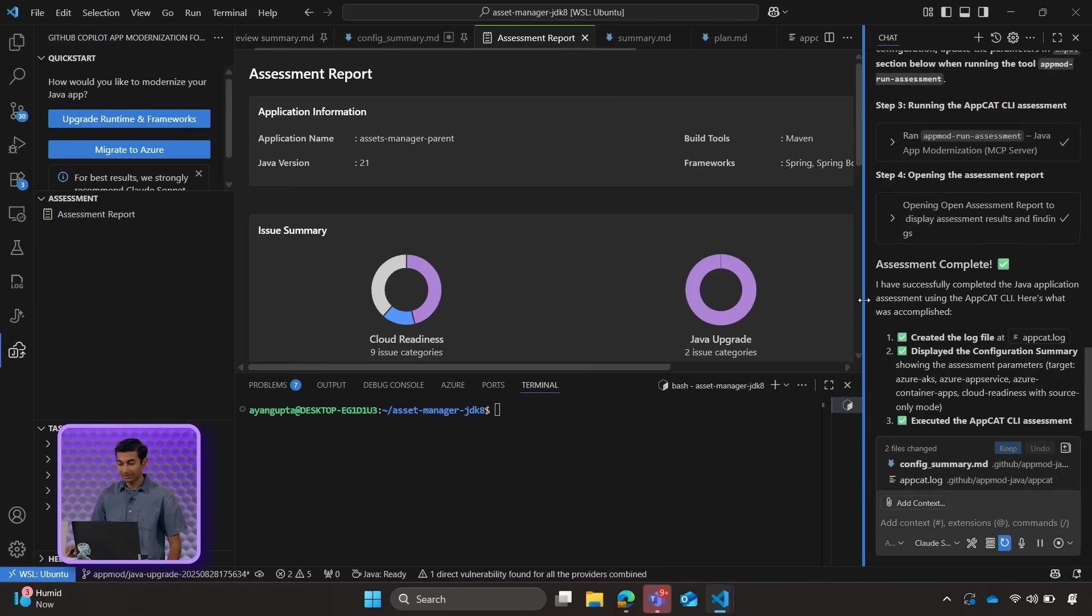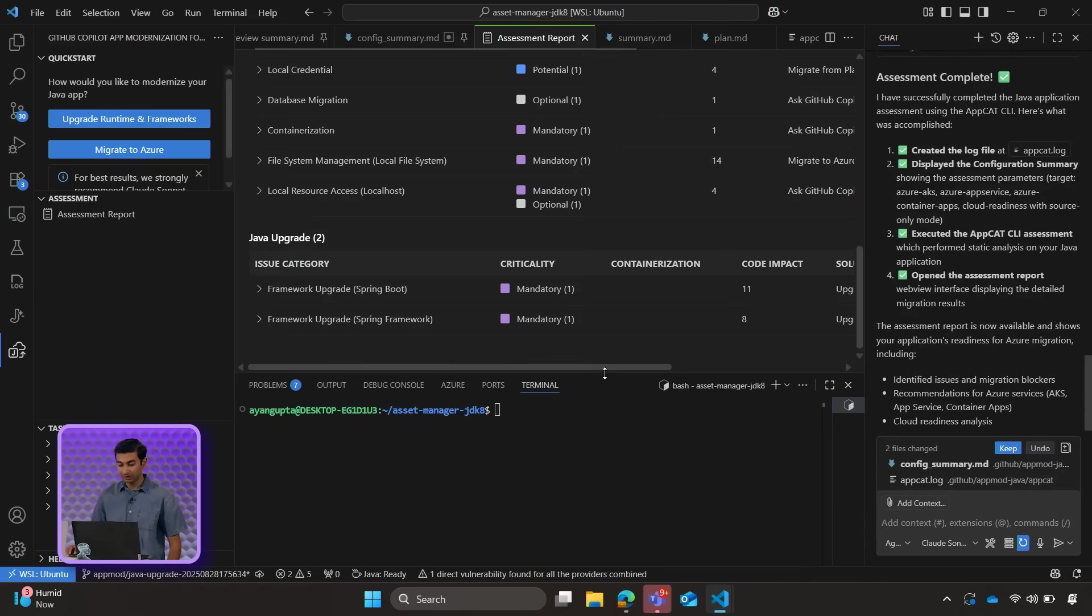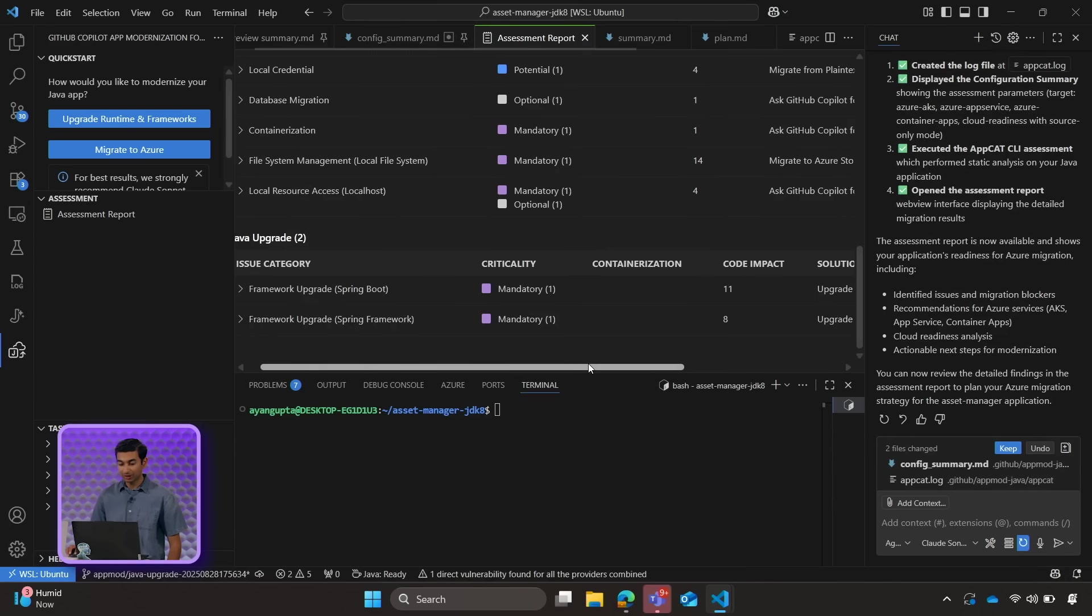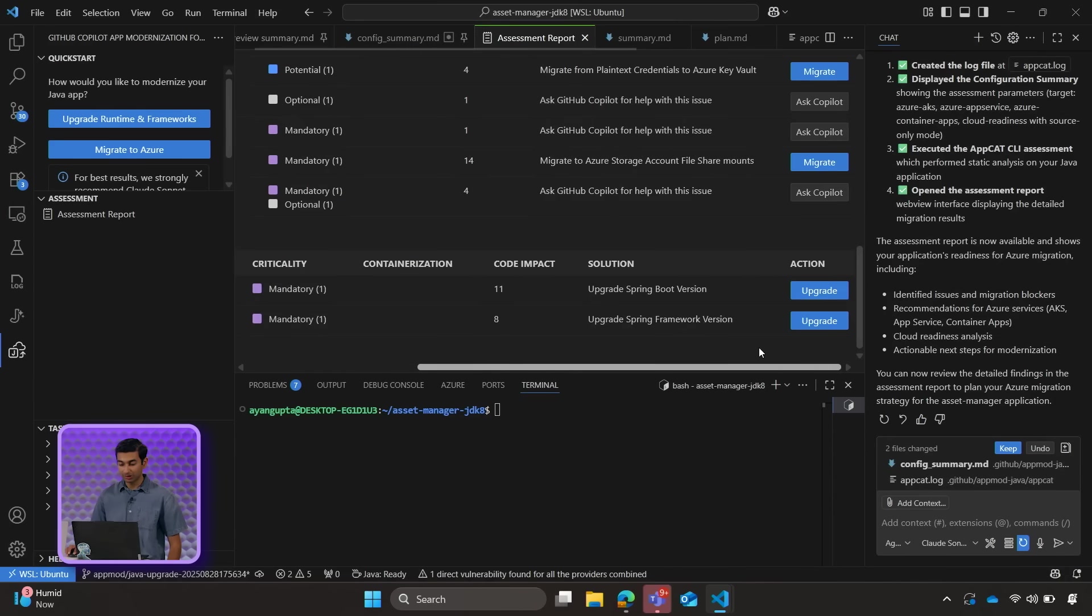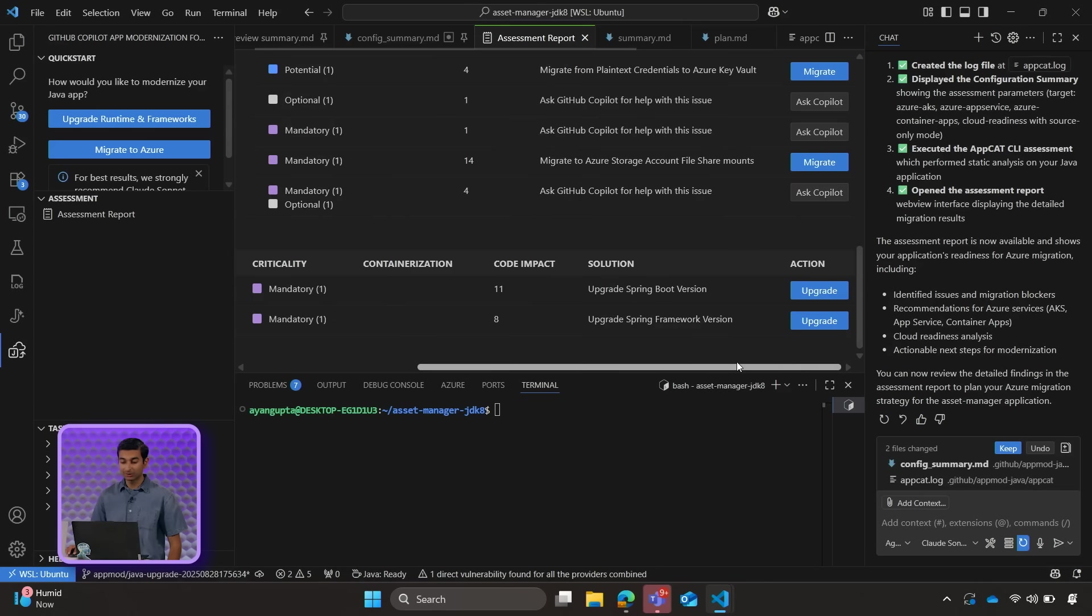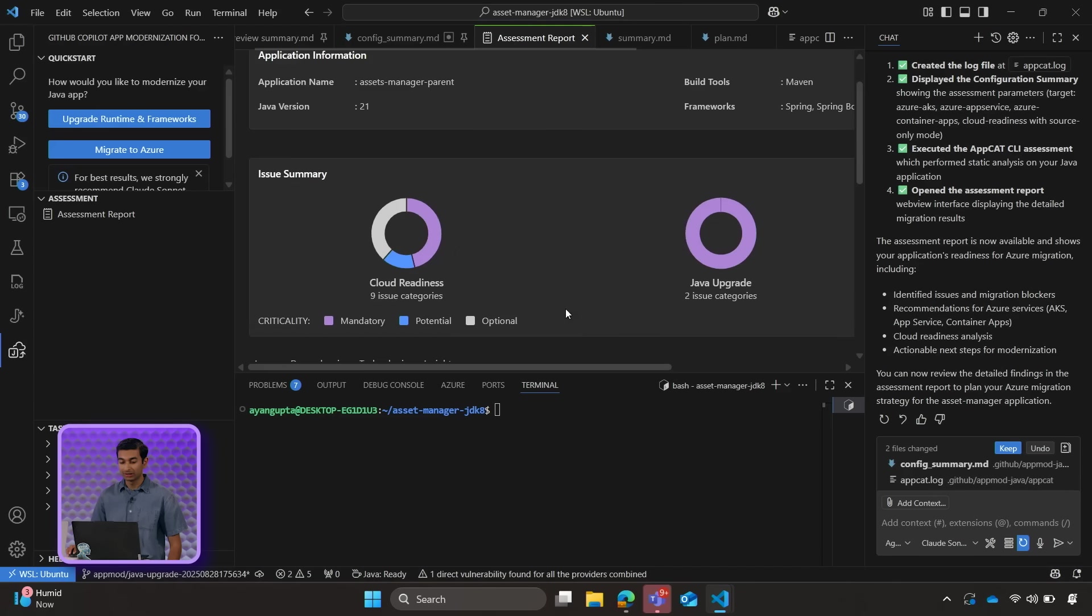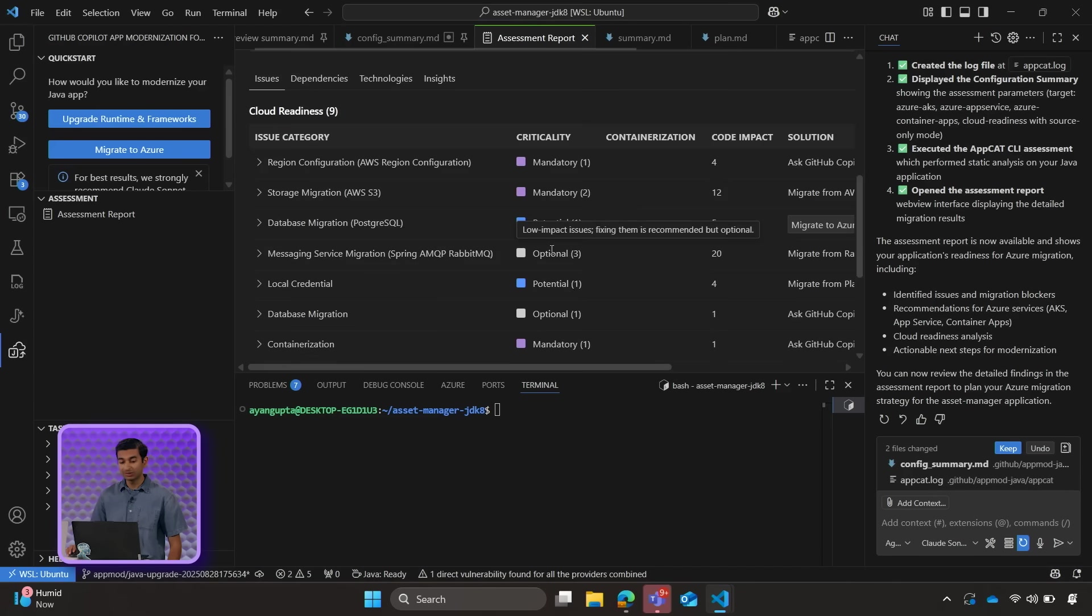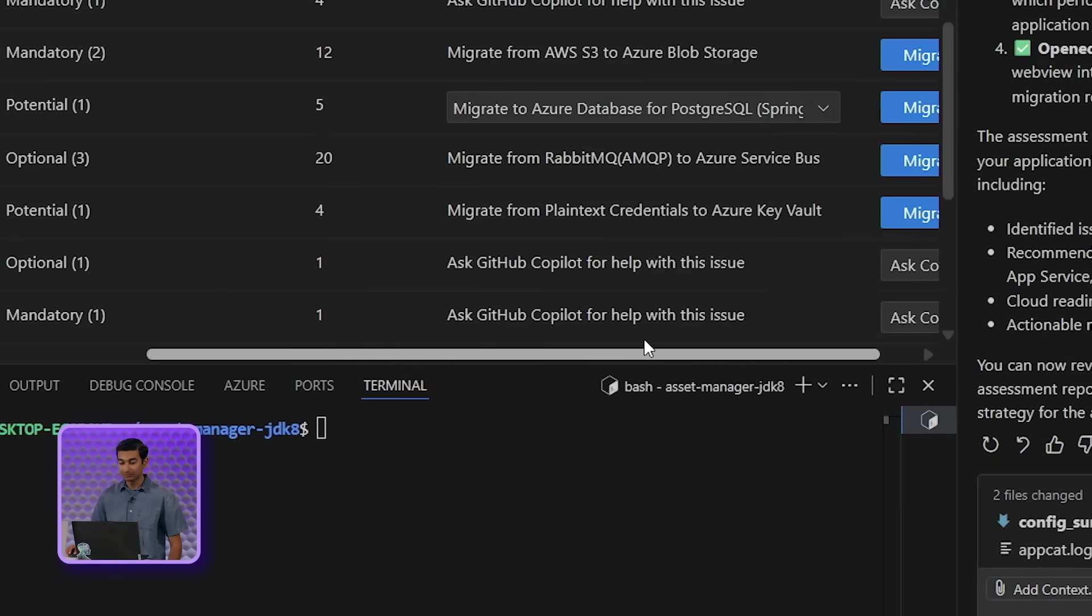Okay, so we can see that we have a new assessment report. The issue we had previously about upgrading our Java version to 21 is no longer there. For the other two Java upgrade issues, we would follow a similar process where we go ahead and just click on upgrade. Let's go ahead and move to some of the cloud readiness issues. We'll start by migrating our PostgreSQL.